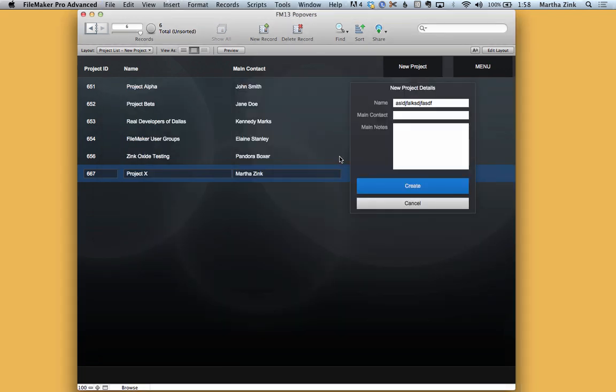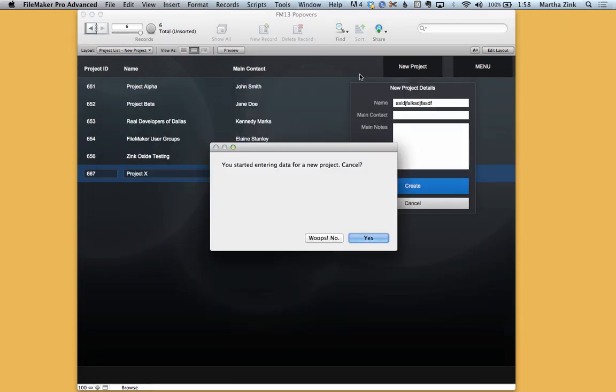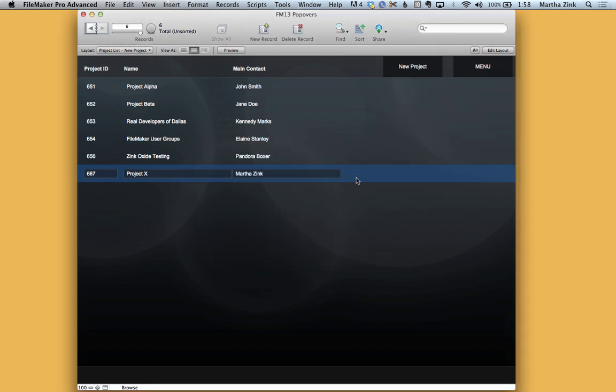So with a pretty clean and simple interface, a user can go in here, create a new project, they can abandon creating a new project either with some dialogues in there to tell you that you started entering data, or you could have it be passive and let the user's data clear every time they click away from it.